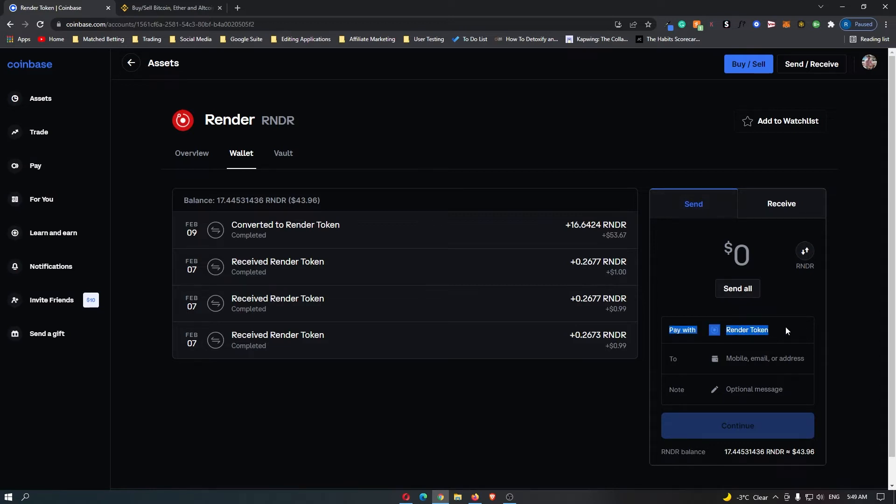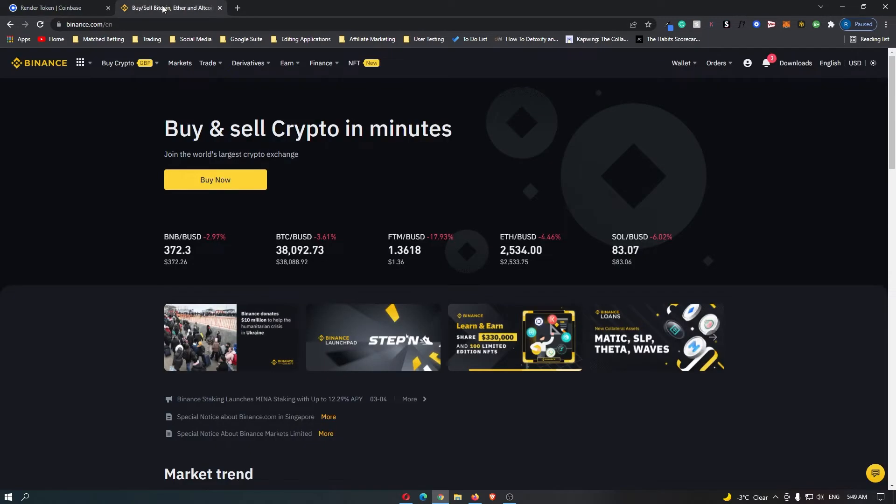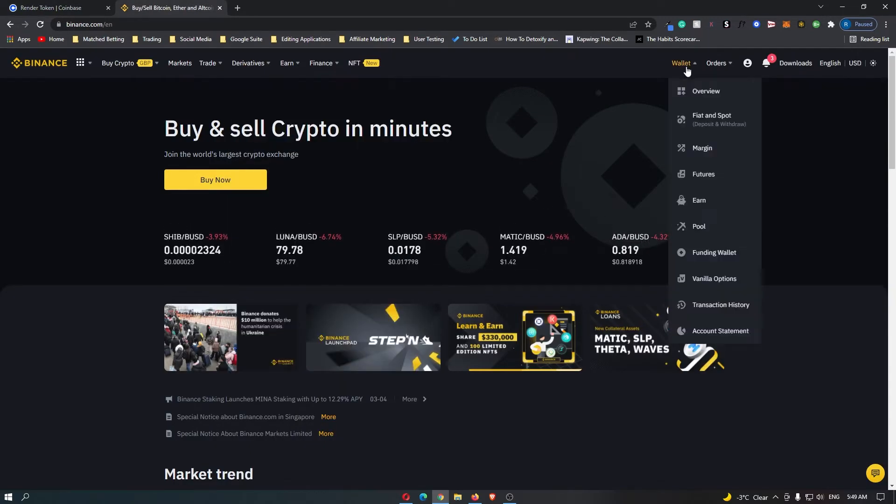And then it says Pay With Render Token and then two, and this is where you want to enter in your Binance Render Wallet. So to find this you want to come over to Binance, go up to Wallet and then come down here to Fiat and Spot.